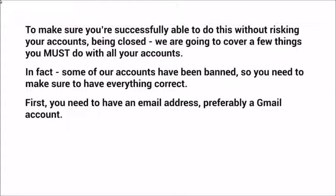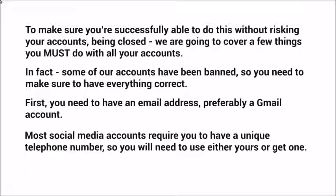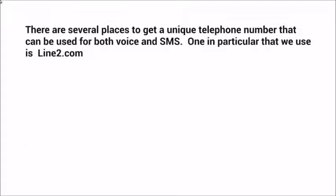First, you need an email address — preferably a Gmail account — that is reliable, with one email address per account. Ideally, make it branded. Most social media accounts require a unique telephone number, so you'll need to use yours or get one. There are several places to get unique telephone numbers that work for both voice and SMS, since some platforms will send you a text message for verification.